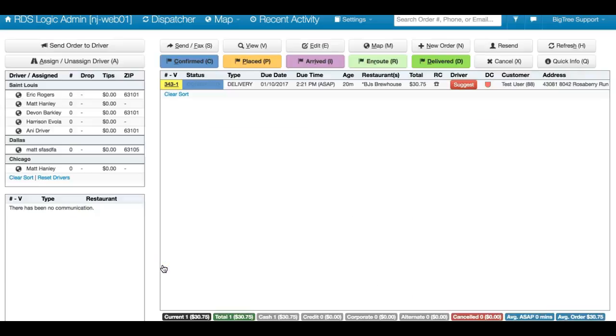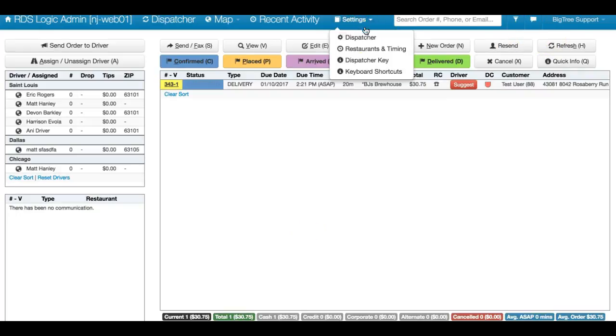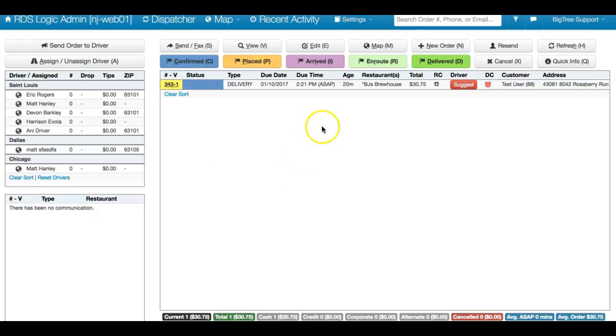Hey everyone, this is Matt with BigCree. Today I wanted to show you the new addition to the restaurants and timing screen. From your dispatch screen right now, you'll see for example this order has a due time of 2:21 p.m.